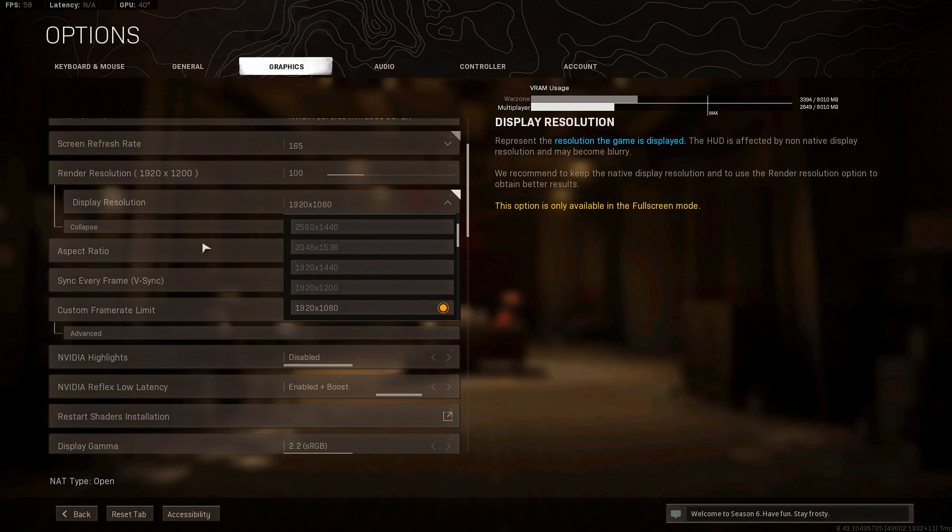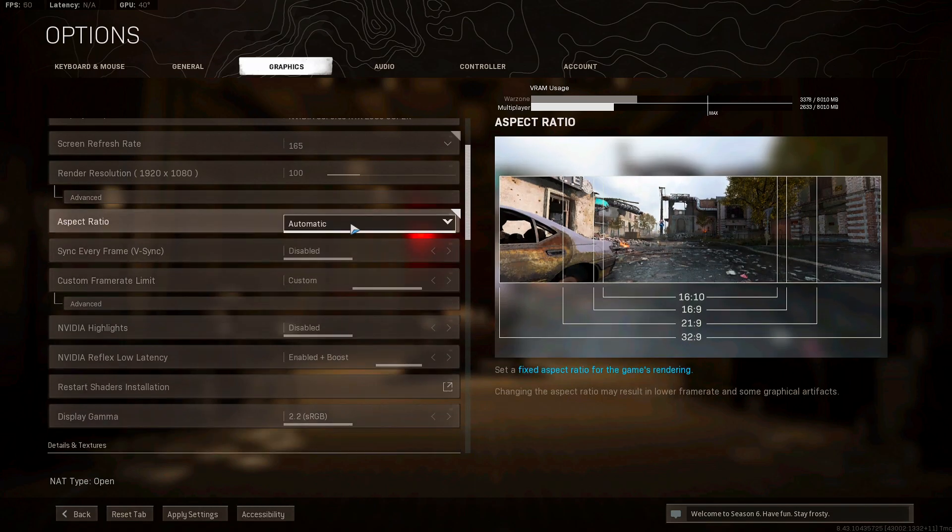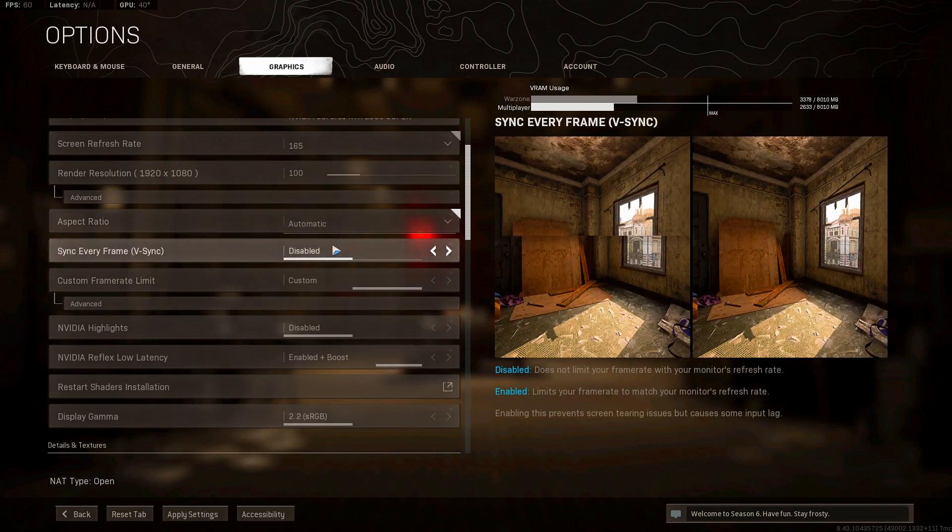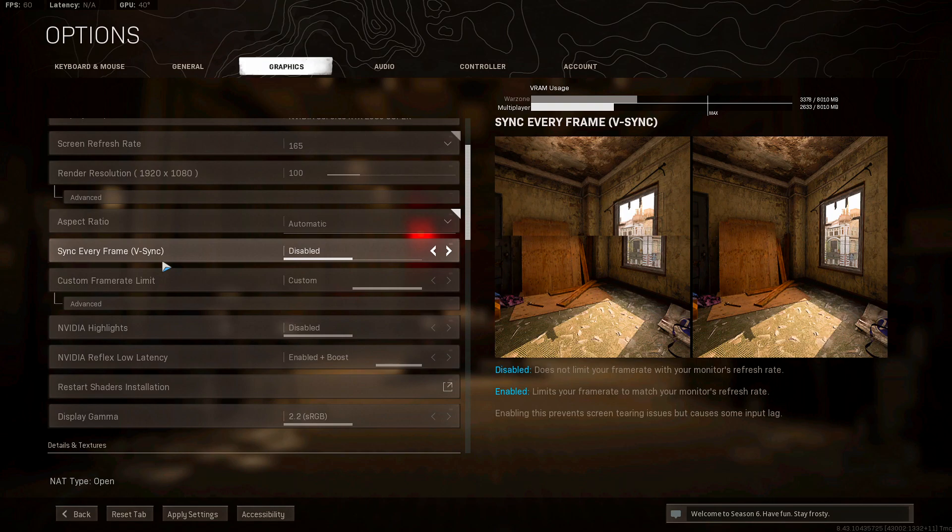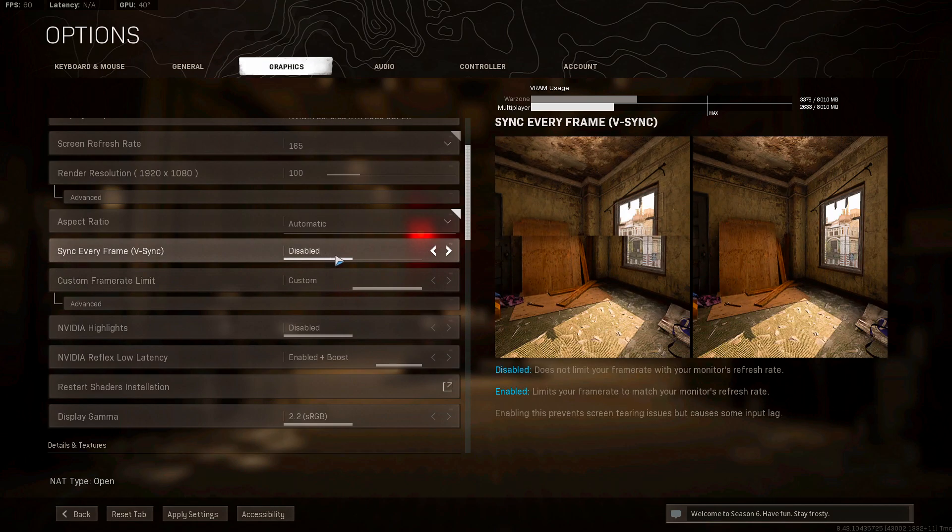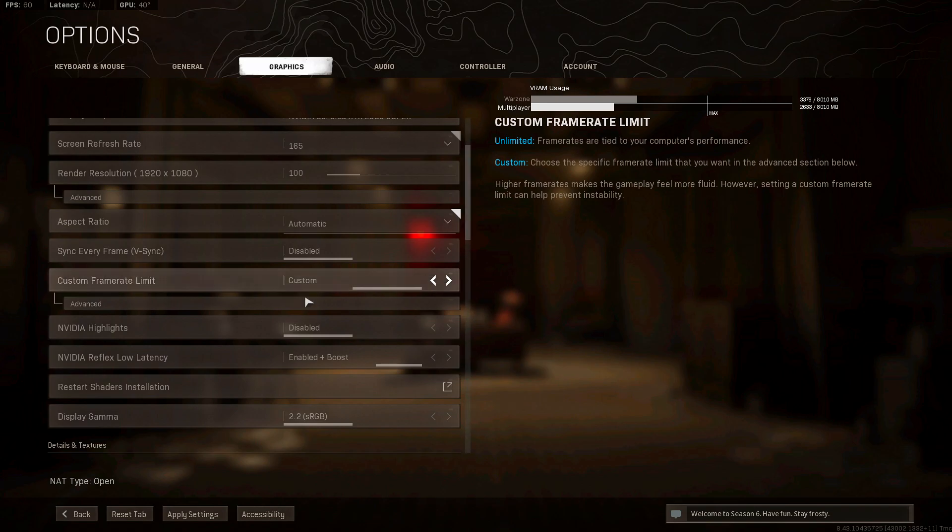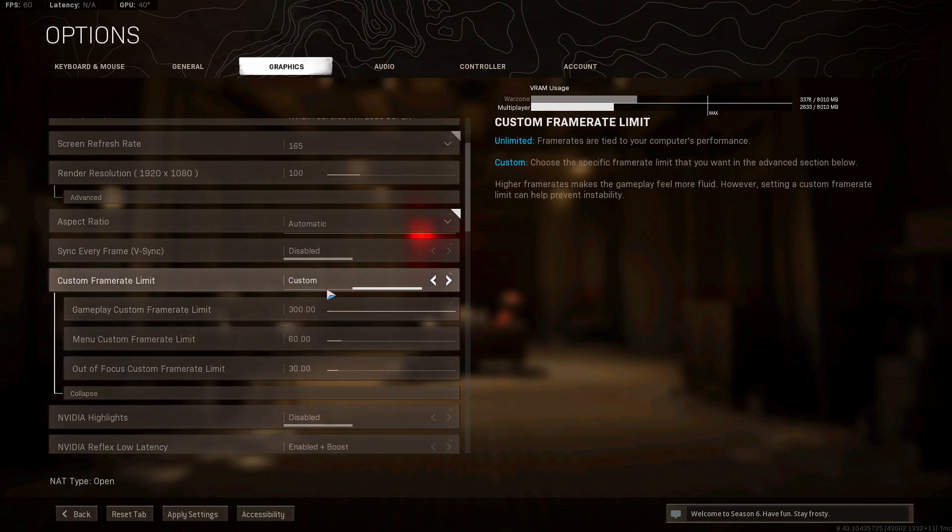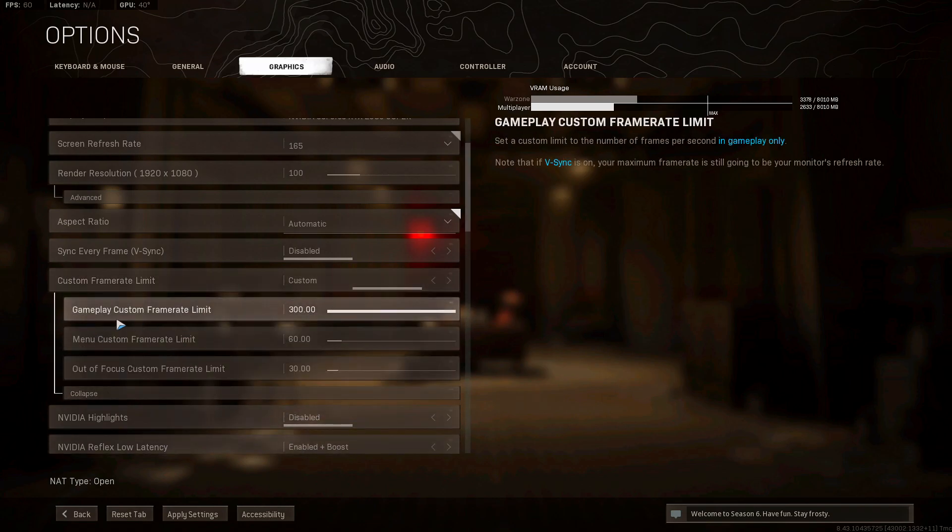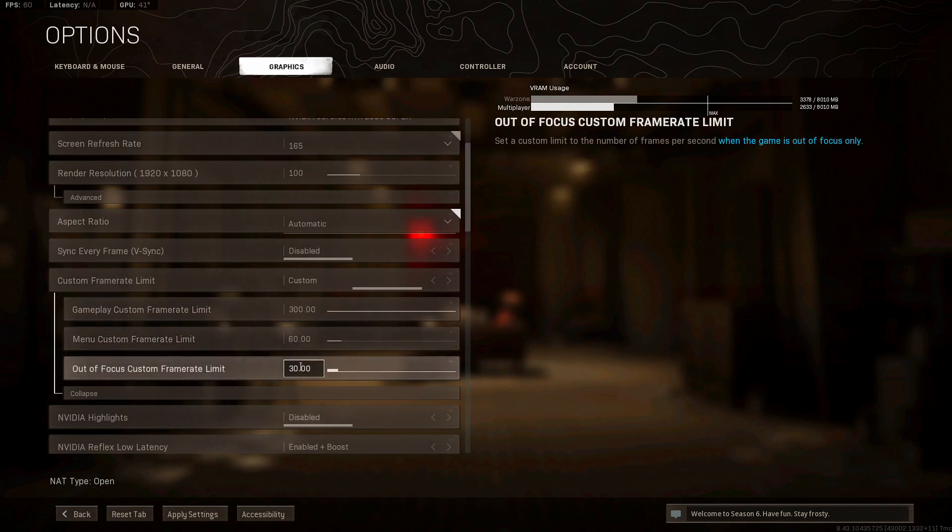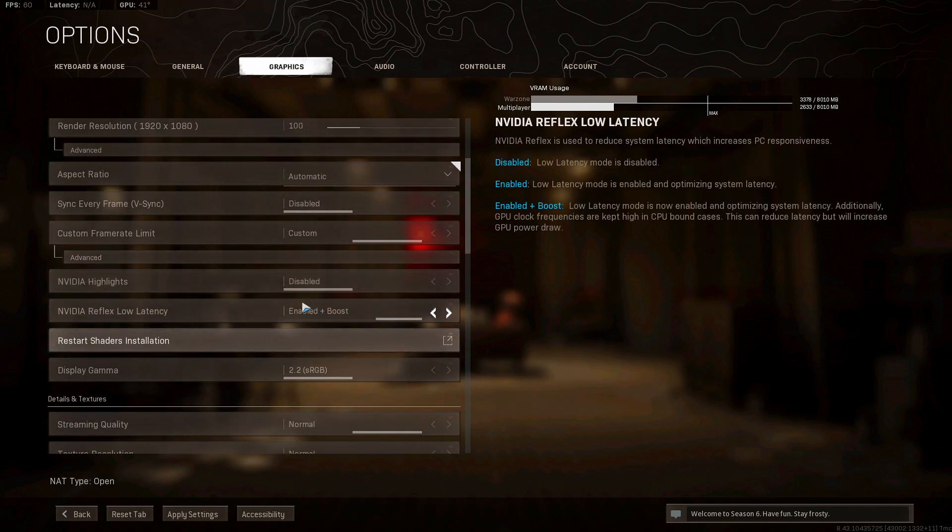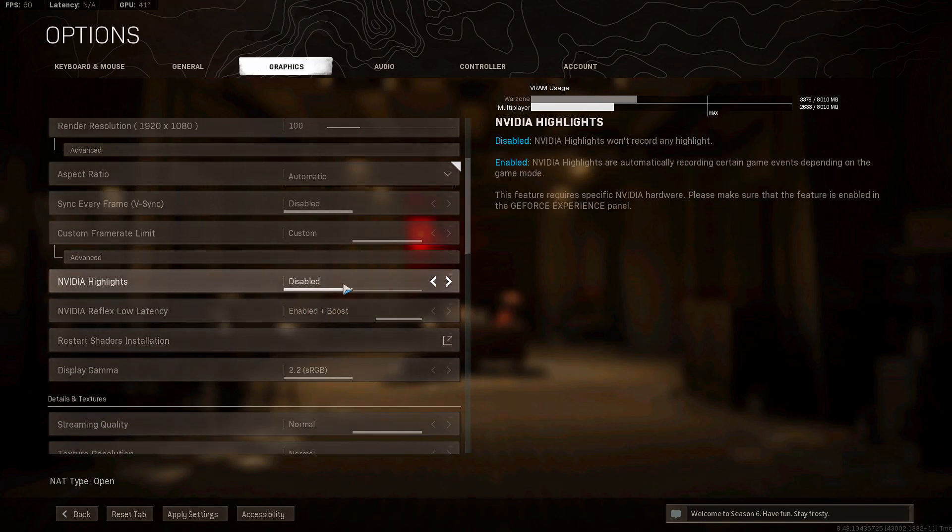So display resolution 1920 by 1080, aspect ratio automatic. V-sync, I have that disabled. My monitor doesn't support G-sync, so there's no point in having it. Custom frame rate limit, you want that on custom. You want to max this out. And for these two, you want to leave it at 60 or 30, or both 60, up to you.